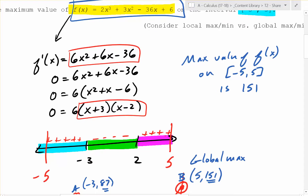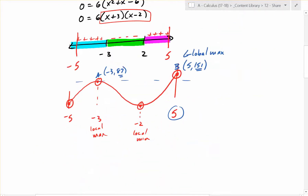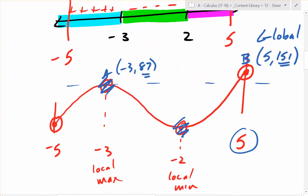The max value of f(x) on the interval negative 5 to 5 is 151 — that's the highest it can go. The key takeaway is that you need to check your critical points, but you also need to test your endpoints. Test your endpoints if you're looking for global mins and maxes.